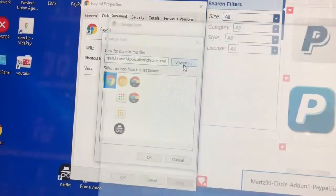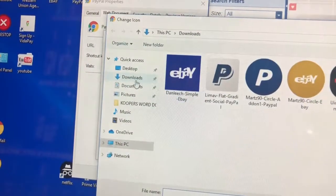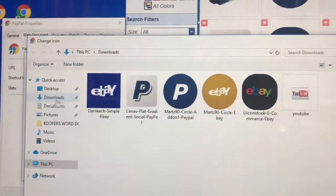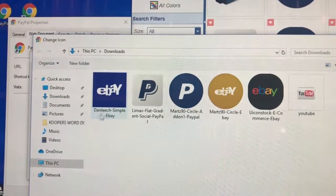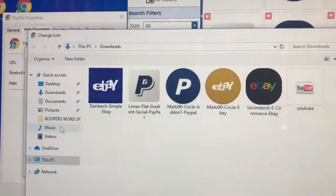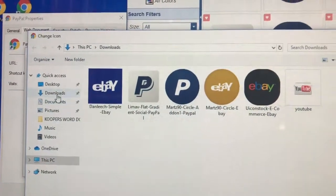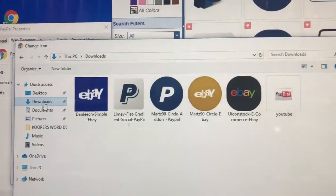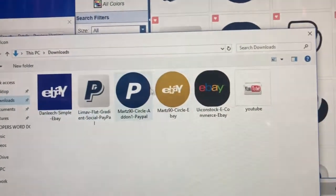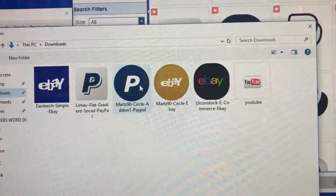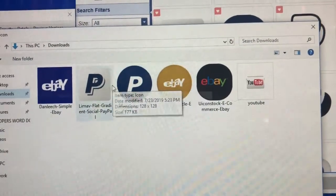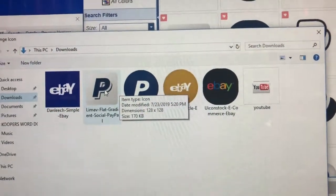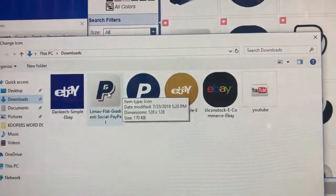You're going to go to browse. It should be right here under downloads I believe. Oh no, it's on This PC. Sometimes it goes under downloads. I think it's also there in downloads. You're going to go to PayPal, this was the one we did right here.